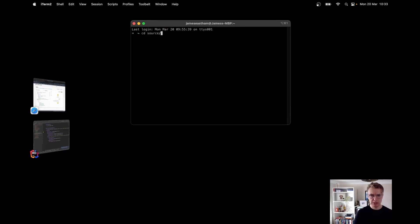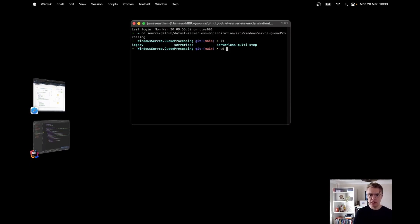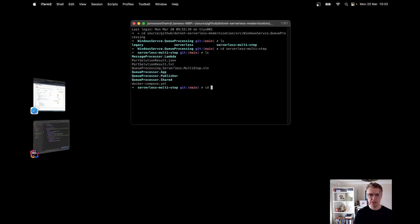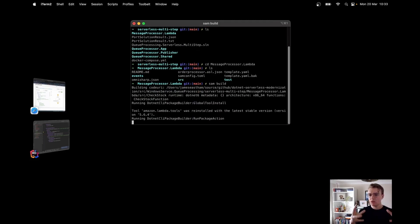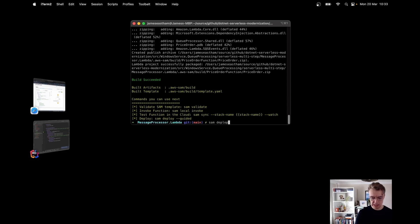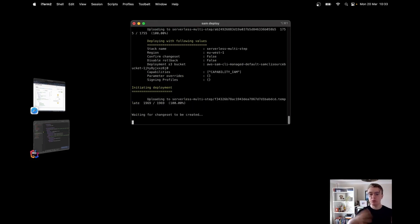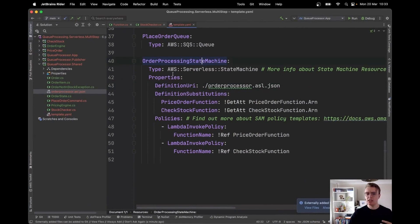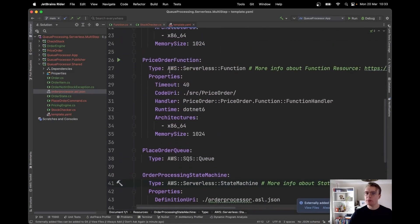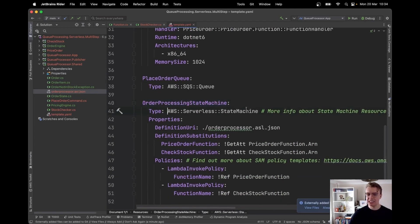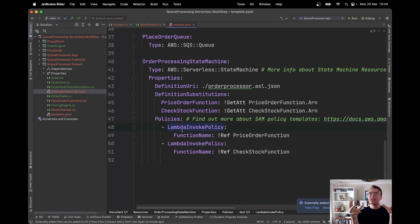I navigate to the right folder, run SAM build to compile the two Lambda functions, then run SAM deploy. This deploys both Lambda functions and the step function using the ASL I've defined. One of the really cool things with SAM is the abstraction on top of CloudFormation — the type in SAM is 'AWS::Serverless::StateMachine', allowing a simple policy section with a LambdaInvokePolicy.